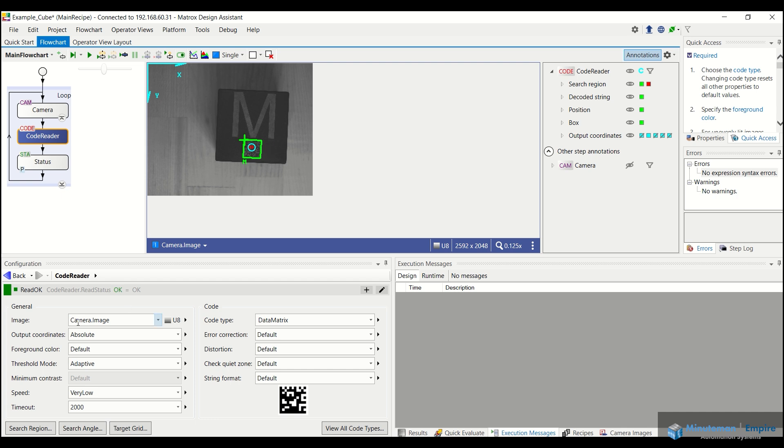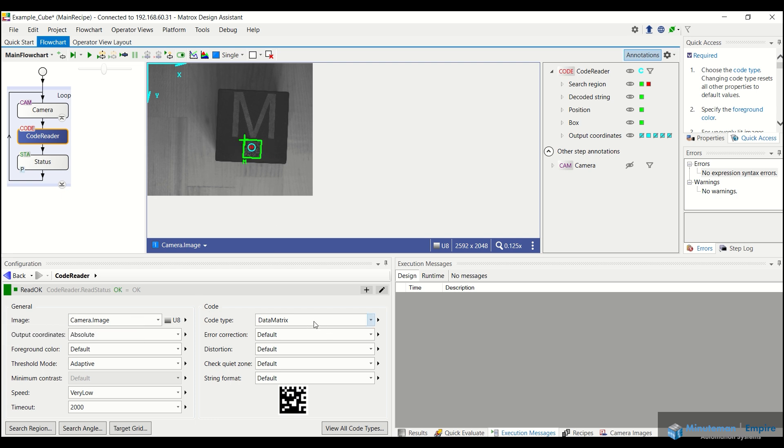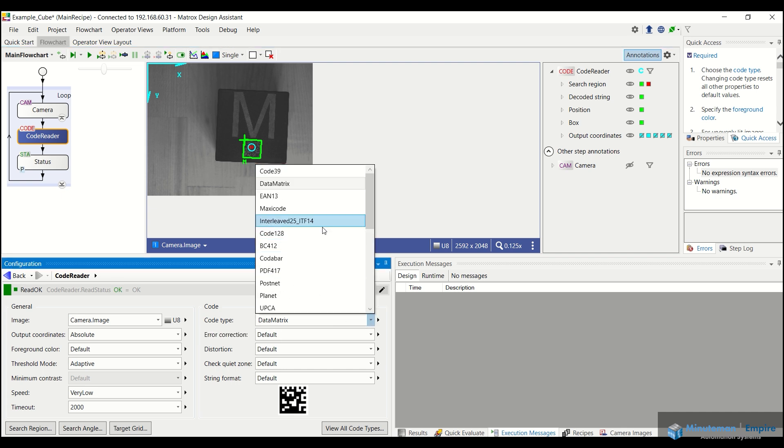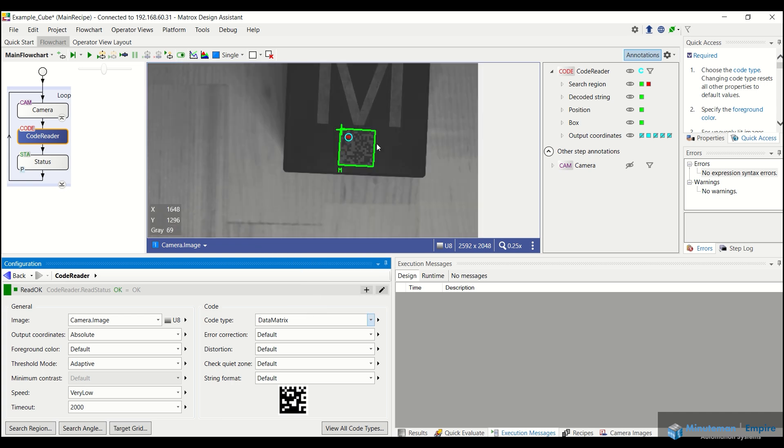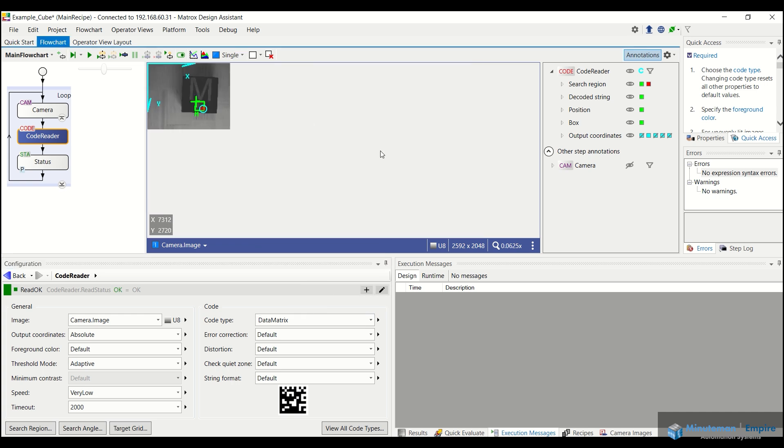And then you can see there, it's actually looking in the whole image. So that initial grayscale image that we took, it's looking that entire image for a data matrix. You can actually come in and specify what code type you want it to look for out of the various code types that are out there. Obviously, this being a data matrix, we want it to look for that. So we click data matrix, and you can see there it does find the letter M.